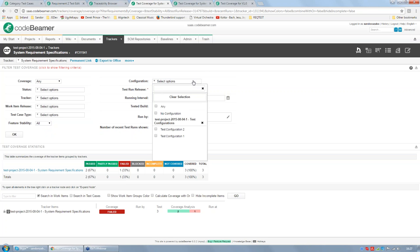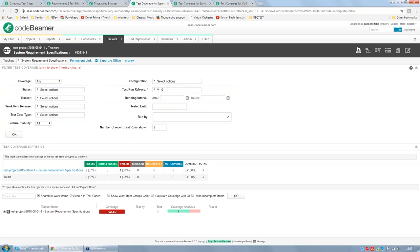You can filter for test configuration, which means testing hardware and software items in different configurations. Using the example of testing a car, test configurations could be sloppy road, normal road, dirt road, and so on — the different traveling conditions. You can filter your test results by configuration. To support test cycles, there is also the feature 'test run release': if you organize your testings into testing sprints, you can filter all results based on the testing sprint and see how much your requirement or feature set was covered and what the results were.